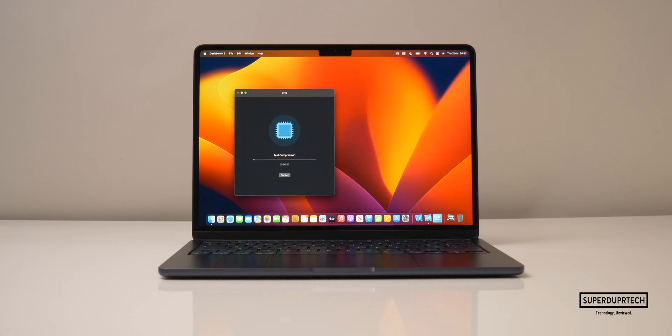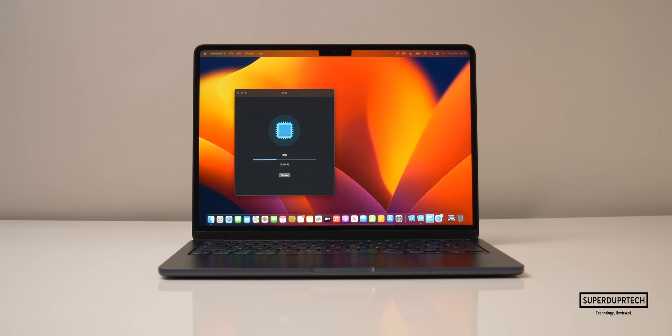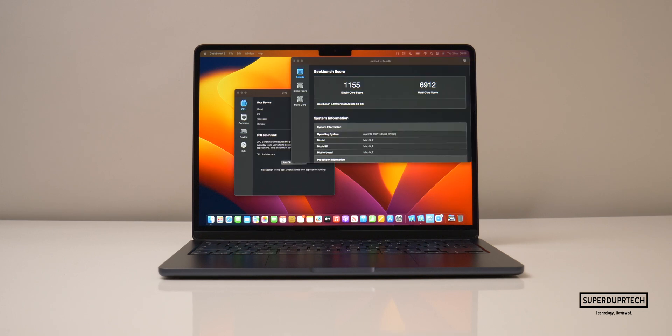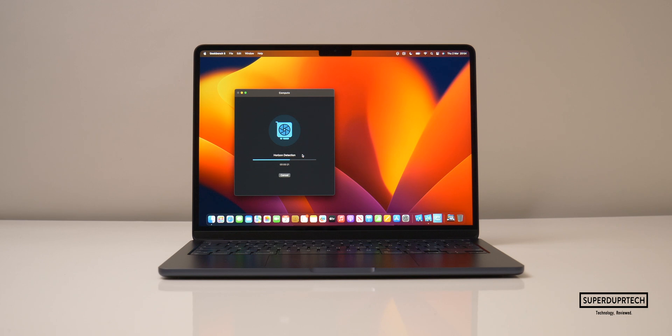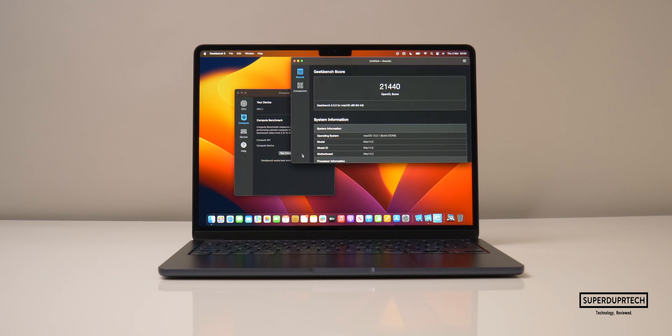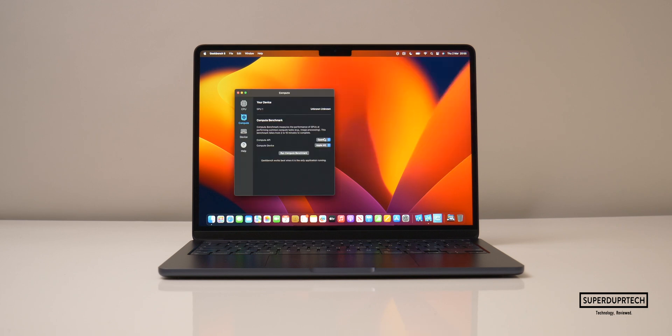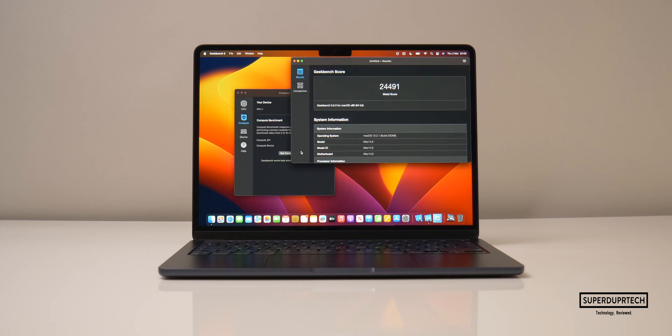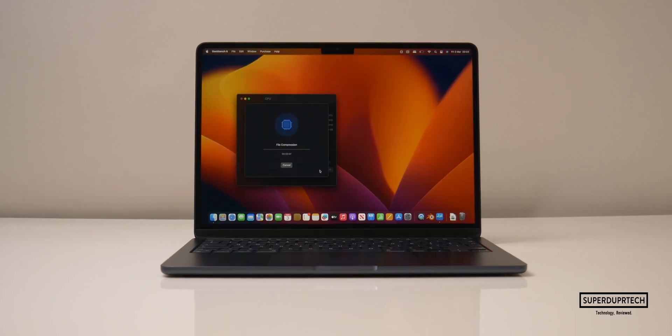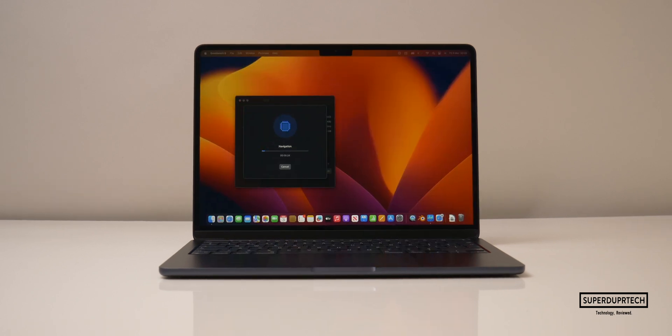I then ran the slightly newer set of tests found in Geekbench 5. Starting off once again with the CPU test, I got a single core score of 1155 and a multi-core score of 6912. And once again running Geekbench 5's compute test, I got an OpenGL score of 21,440 and when running the Metal compute test I got a score of 24,491.